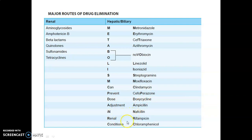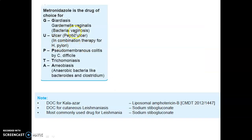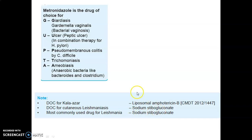Metronidazole is the drug of choice for giardiasis, peptic ulcer (H. pylori), pseudomembranous colitis, trichomoniasis, and amoebiasis. Drug of choice for Kala-azar is liposomal amphotericin B. Drug of choice for cutaneous leishmaniasis is sodium stibogluconate, which is also the most commonly used drug for leishmaniasis.